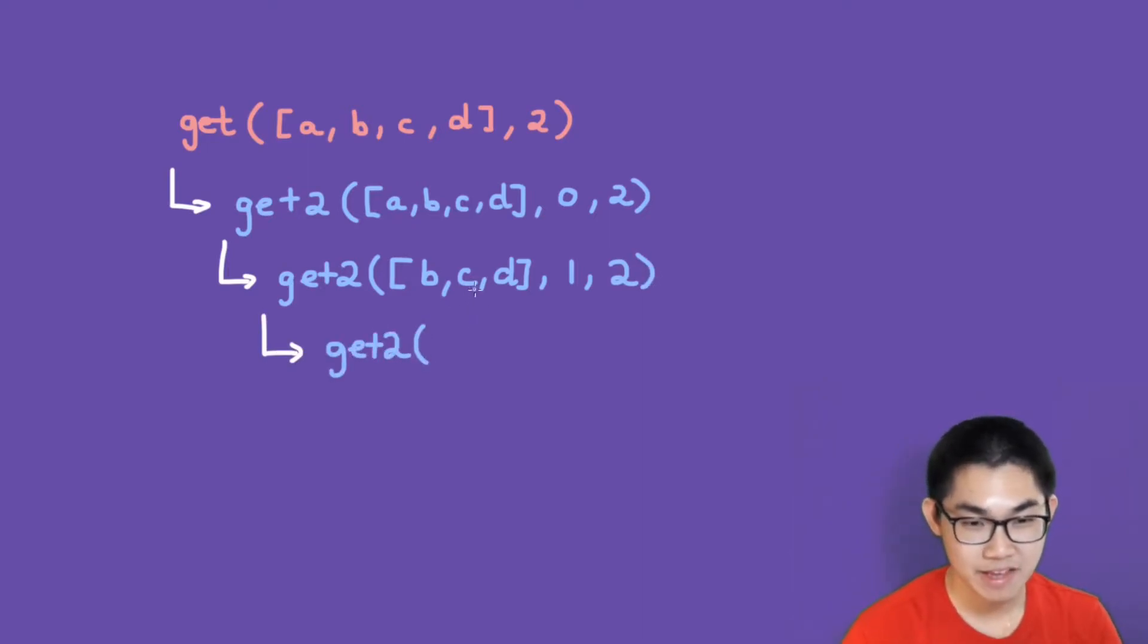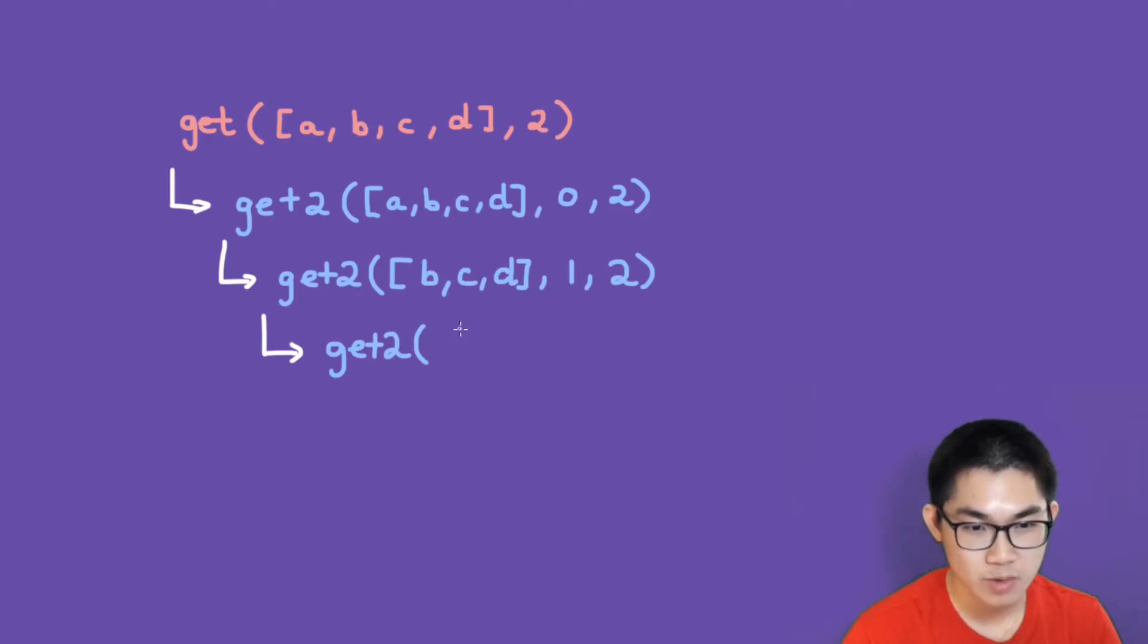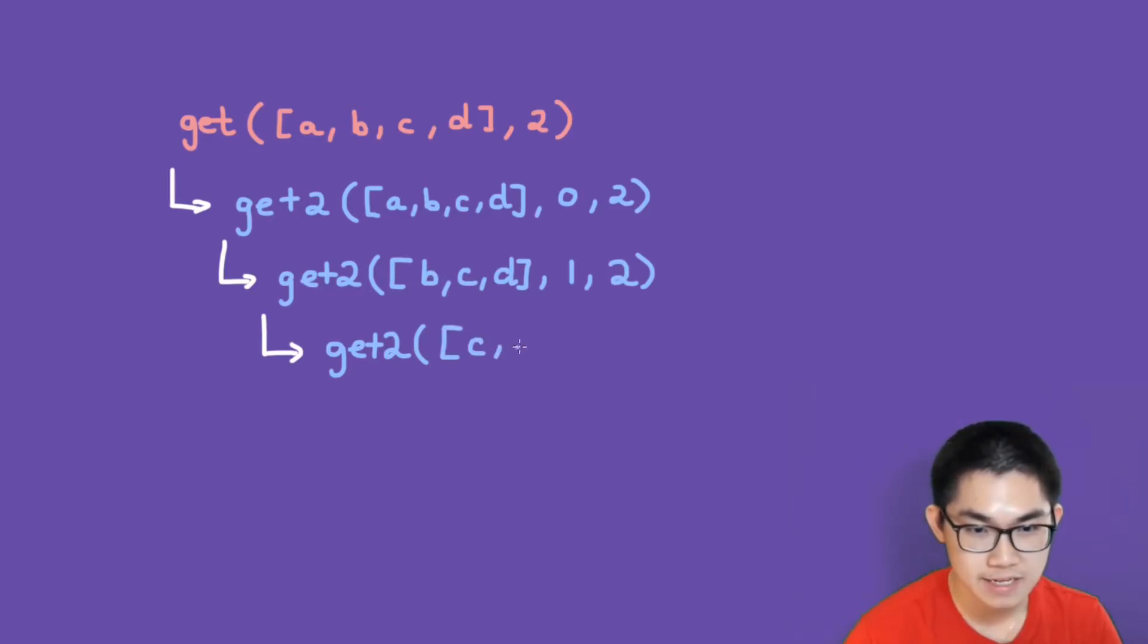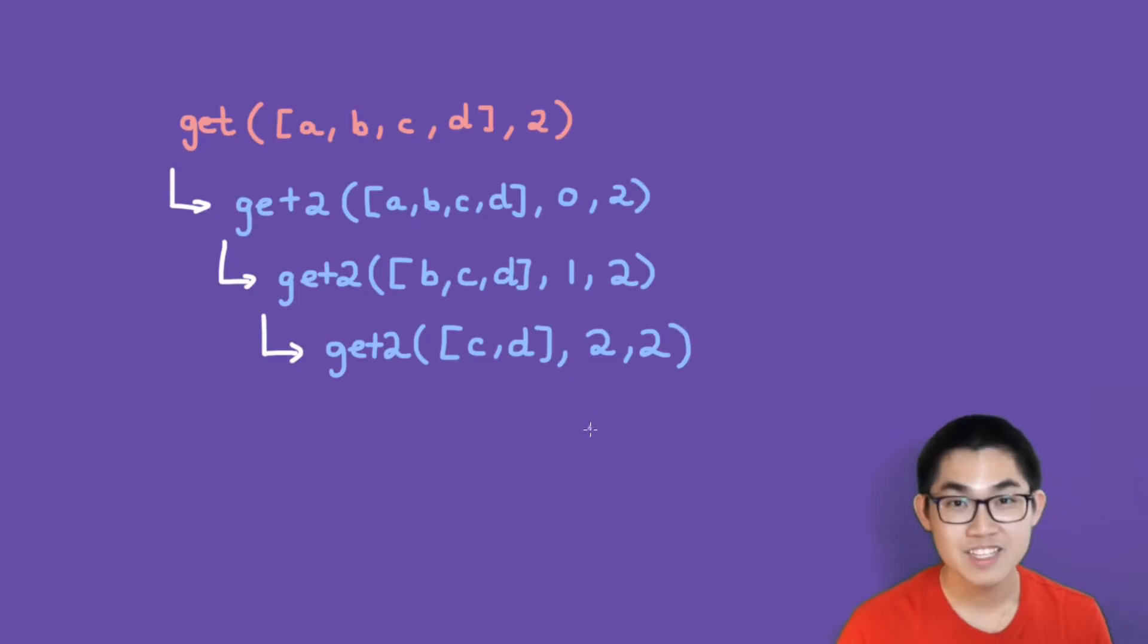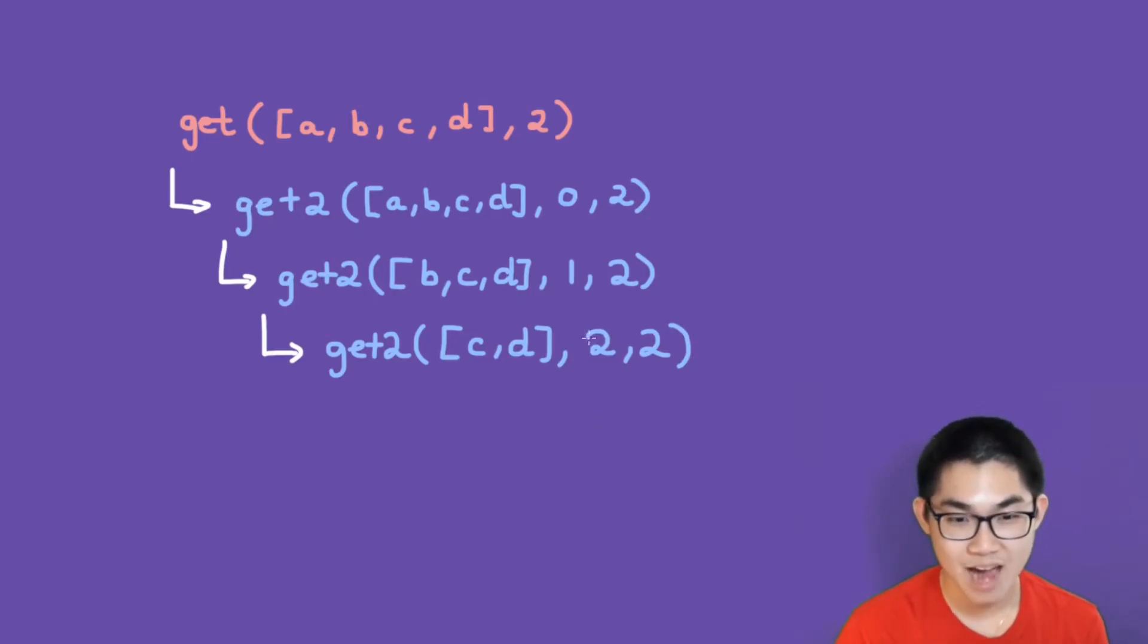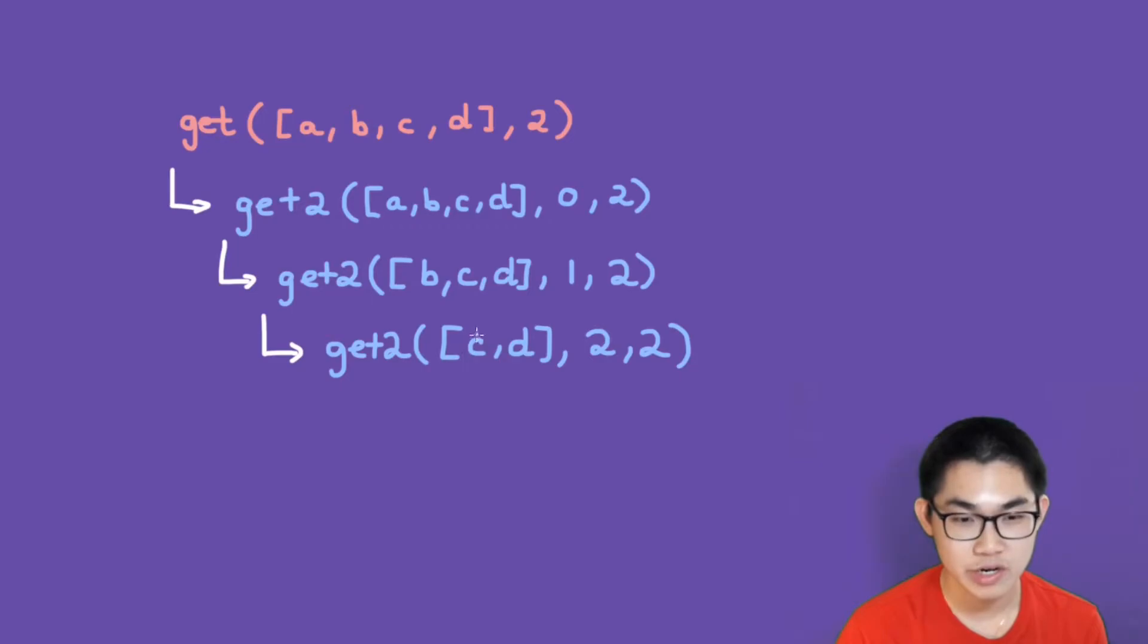We do the same thing here. We get rid of the first one and move on to the second one. So we have c and d. Since we got rid of one of them, we increment the middle number. So we get 2 this time. As you can see here, we are now at index 2. All we have to do is return c.